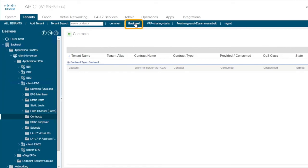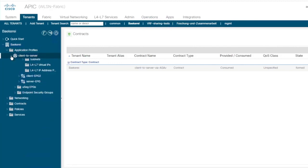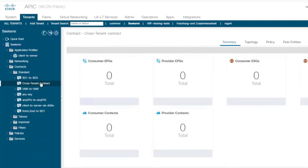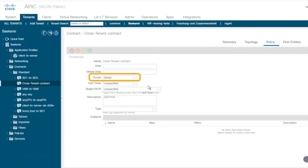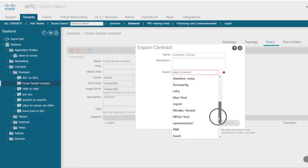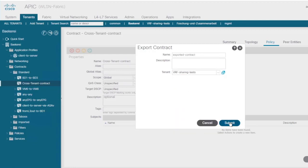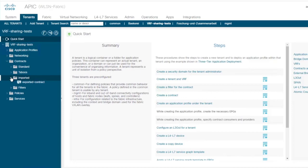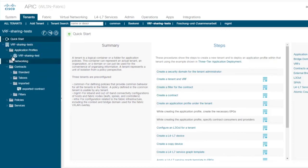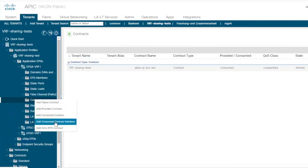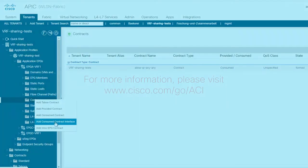Now for the case where you want to define a contract in a user tenant and consume it from a different one: you go to the usual place, and here I've already defined one called 'cross-tenant contracts'. Make sure the scope is set to global. Then you export the contract — this tenant becomes the provider tenant. I'll call it 'exported contract' and specify which tenant to export it to, for example 'VRF sharing test'. After submitting, this contract is now visible from VRF sharing test and appears there as an imported contract. To use it, go to the consumer side, select an EPG, and then select 'consumed contract interface' — that's how you consume a contract that was exported from another tenant.